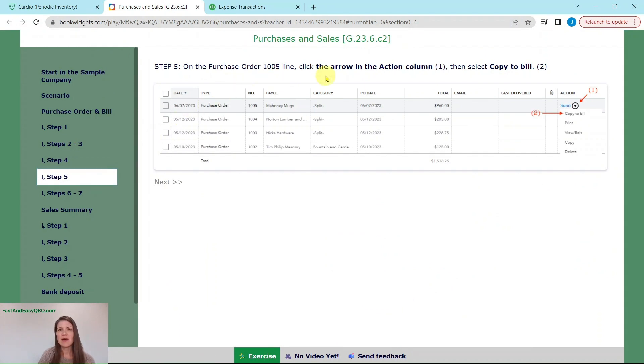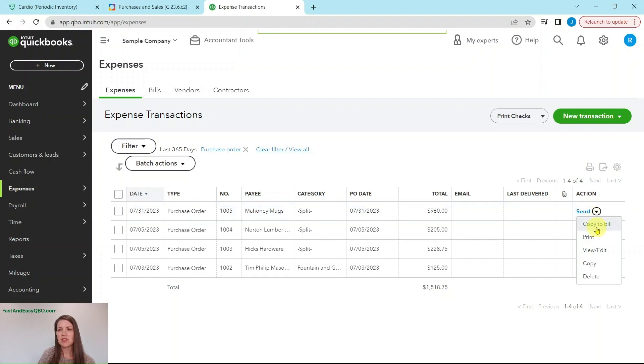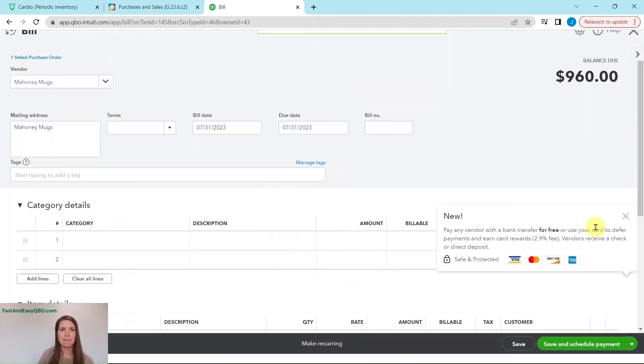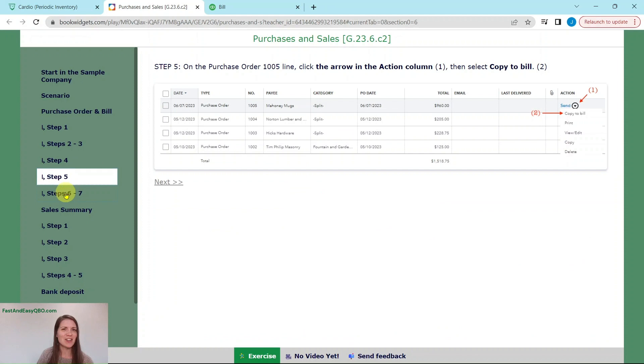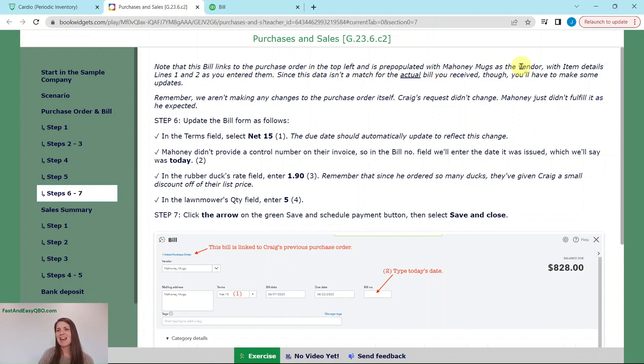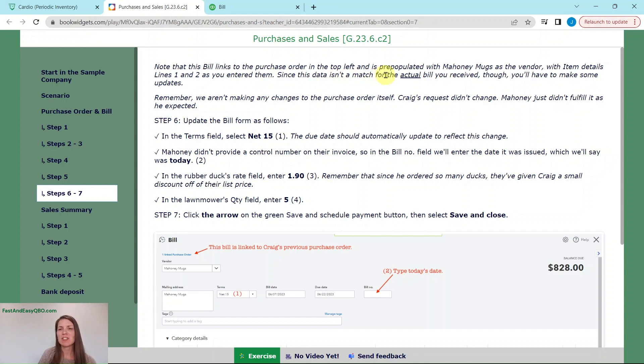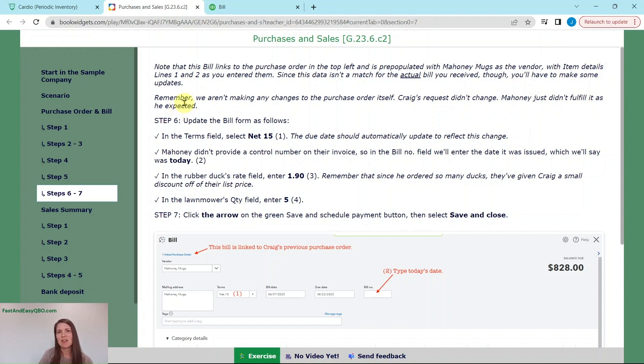Now we need to click on the arrow in the action column and copy it to a bill. Here is the one that we just did, the arrow right here, and just do copy to bill. Which is great. Now we have it all set up with a lot of information already in here. Keep in mind that the bill links to the purchase order in the top left and is pre-populated with Mahoney mugs as the vendor and with item details line one and two that we entered. Since this data isn't a match for the actual bill we received, we'll have to make some updates. Remember we aren't making any changes to the purchase order itself. Mahoney was the one that wasn't able to fulfill it as he expected.